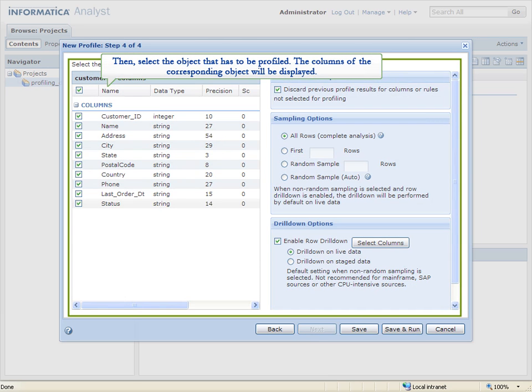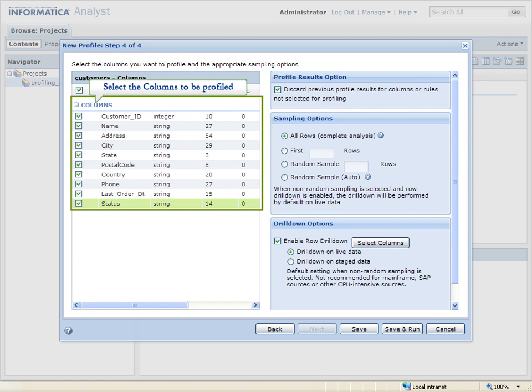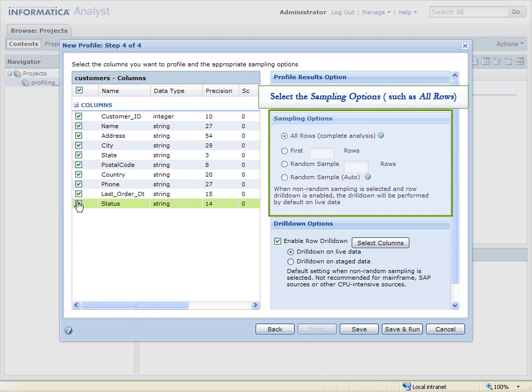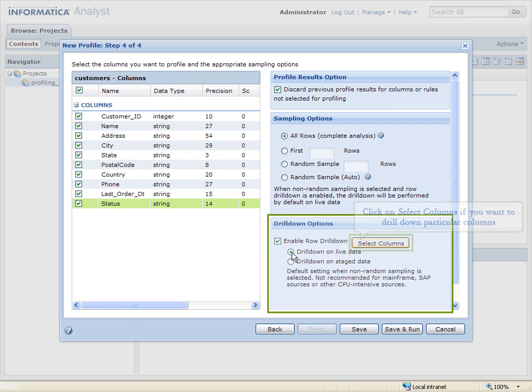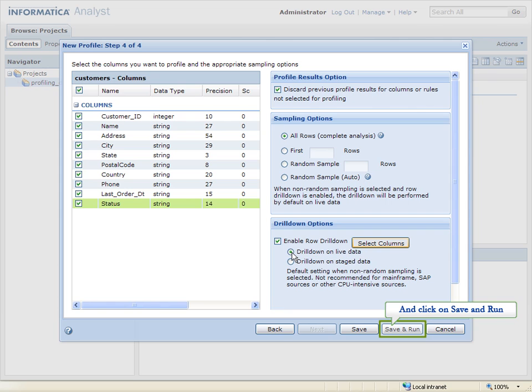Then, select the object that has to be profiled. The columns of the corresponding object will be displayed. Select the columns to be profiled. Select the sampling options such as All Rows. Select the Drill Down options. Here, use Drill Down on Live Data. Click on Select Columns if you want to drill down particular columns. And click on Save and Run.